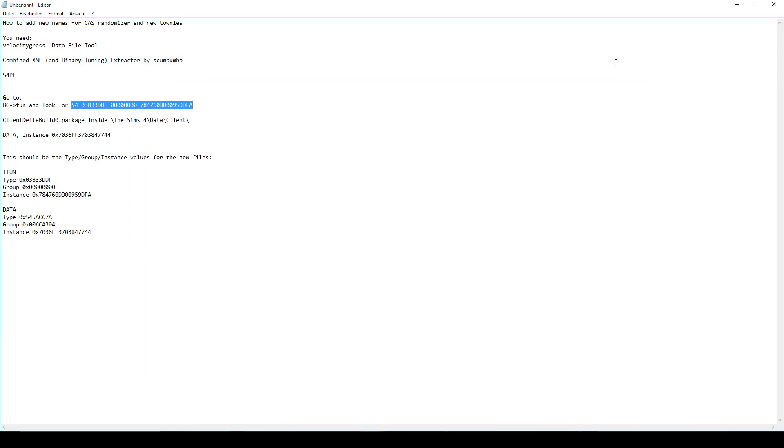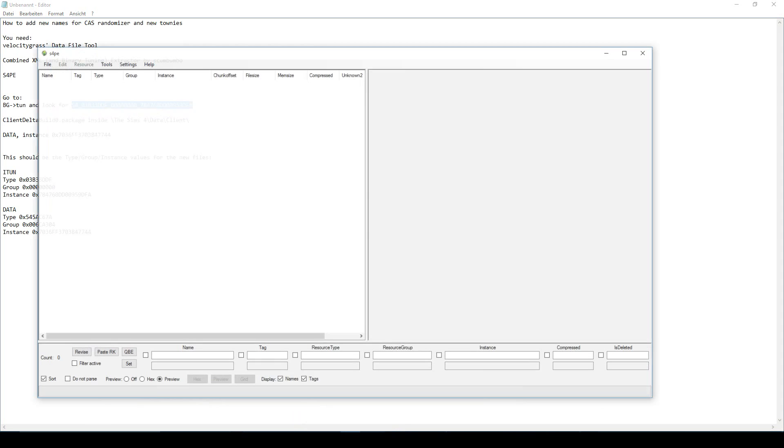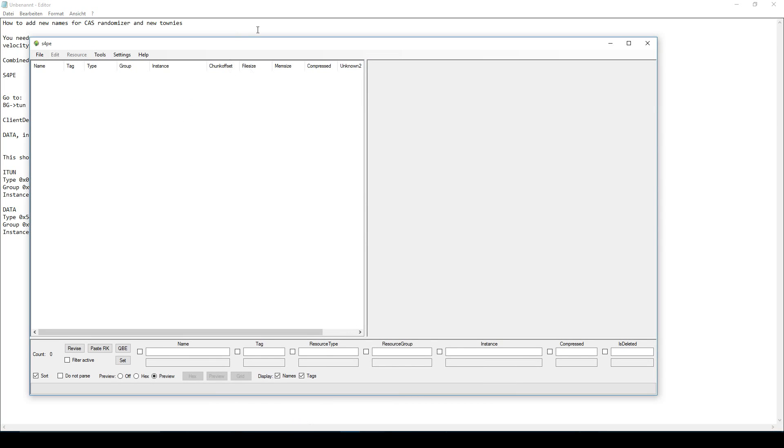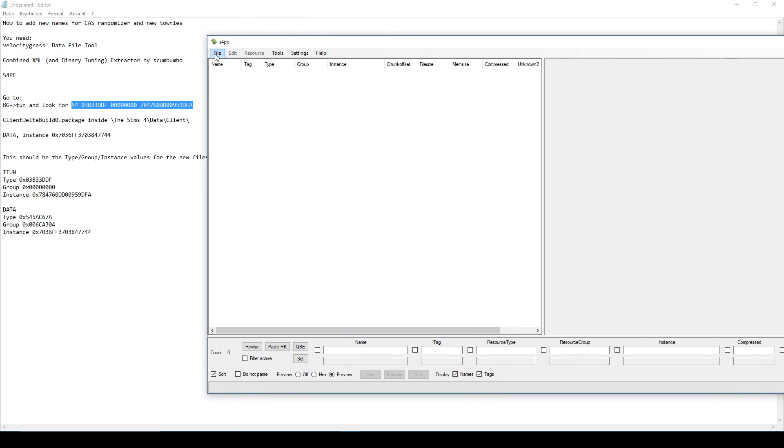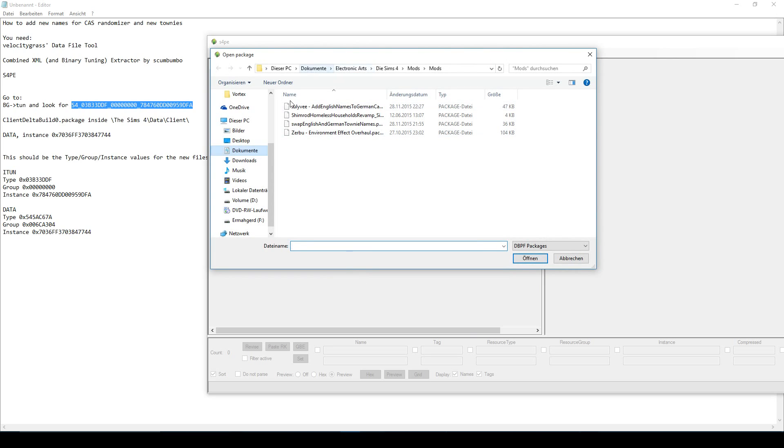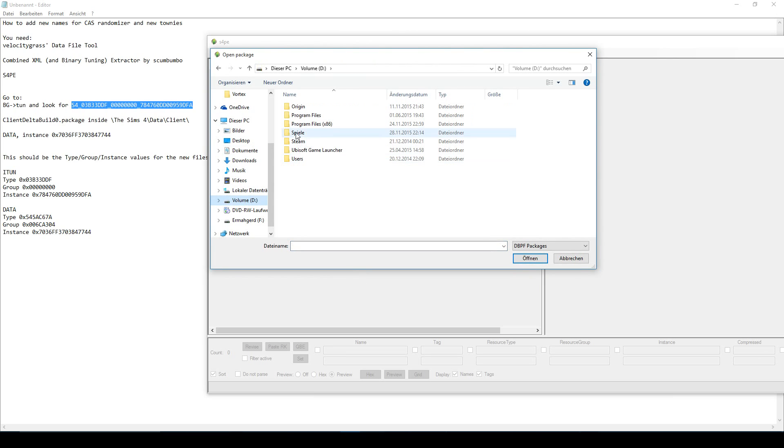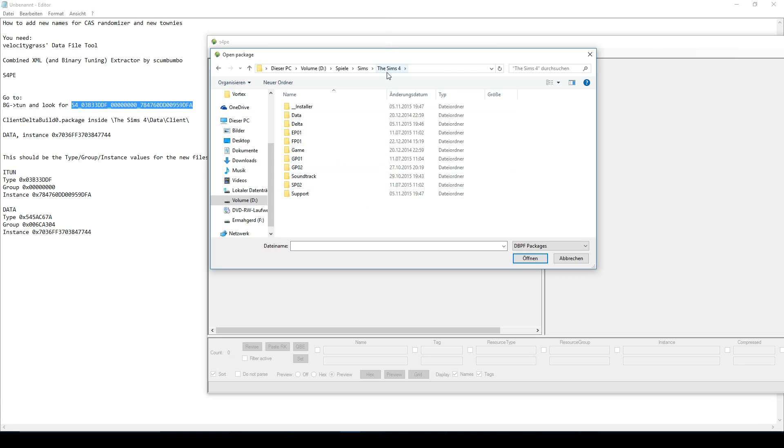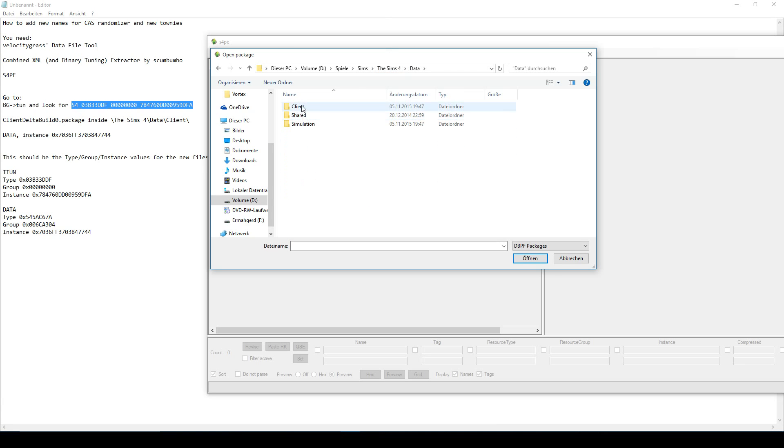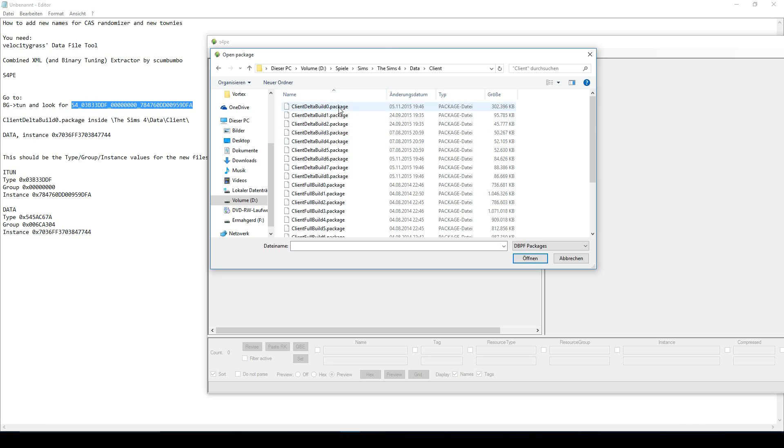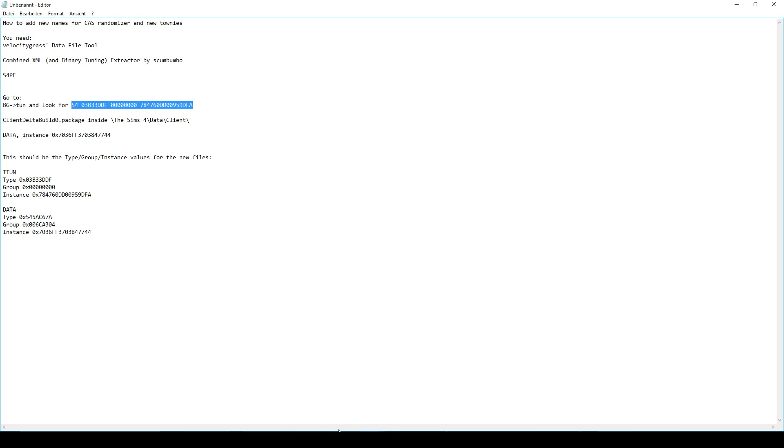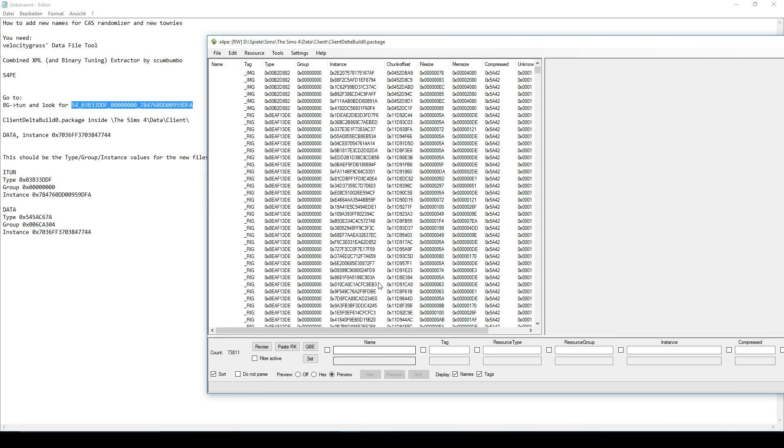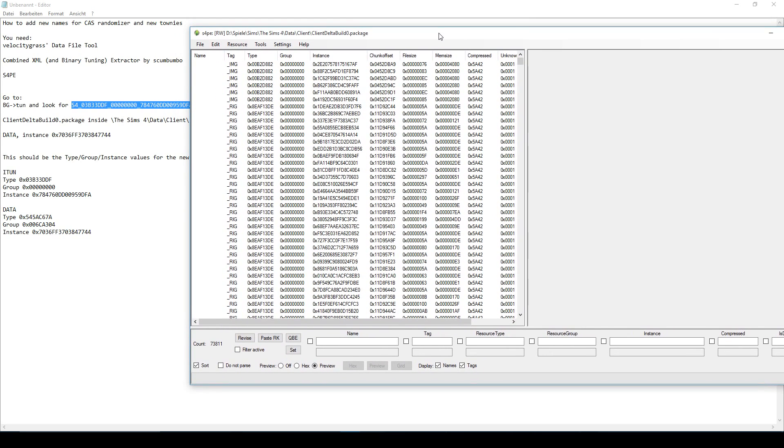Now this only is for the CAS randomizer. But you'll also want new names for generated townies. Because they don't use the CAS randomizer files for whatever reason. You'll have to do that differently. And you'll have to open S4PE, which looks like this. Then you will have to open a new file. And you will basically have to navigate to your game folder where your Sims game is installed. Then you'll go to data client and you will choose this file. The first one, client delta build zero package. Choose this and open it. Yeah, this worked.